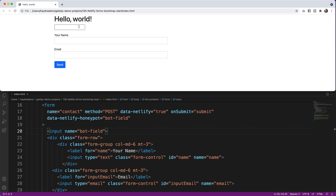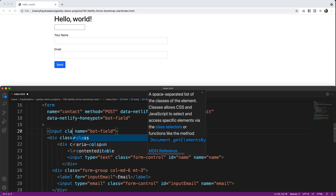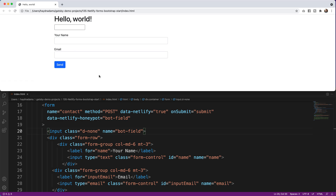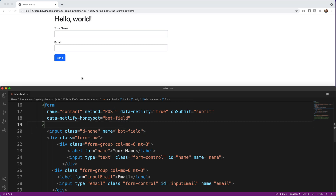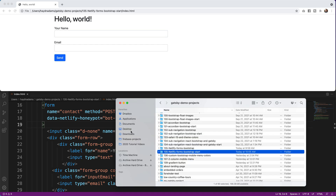That field would show up for users, but I don't want that. Using Bootstrap I add class="d-none" to the botfield input — 'd-none' stands for display none in Bootstrap. When I save, that field disappears from the UI but is still connected to the honeypot. Let's save and re-upload the folder.